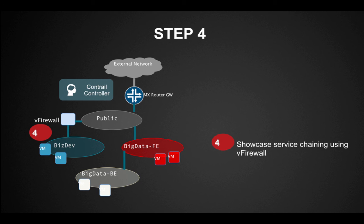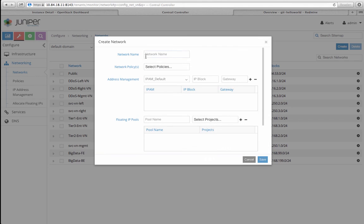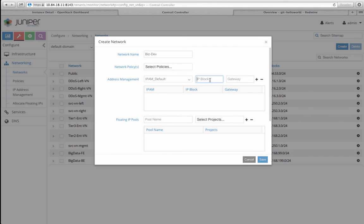After witnessing the agility that the application team achieved through private cloud powered by Juniper Contrail, other Mock Financial teams also start to follow suit. Mock Financial business development teams need to spin up a virtual machine with Internet access to conduct a sentiment analysis of the new outreach program they launched. They can easily do that by chaining a NAT service offered by Juniper Firefly Perimeter between their VM and the public network. Let me quickly create a BizDev virtual network.